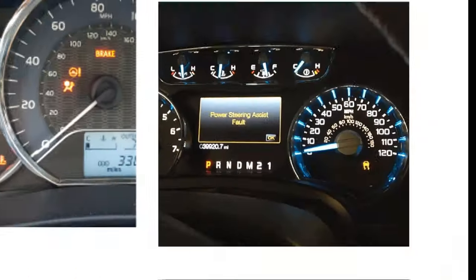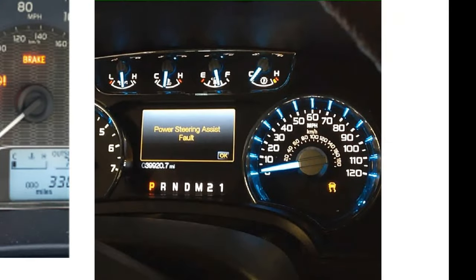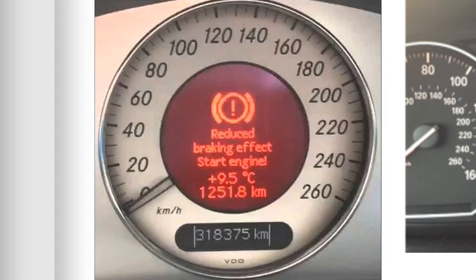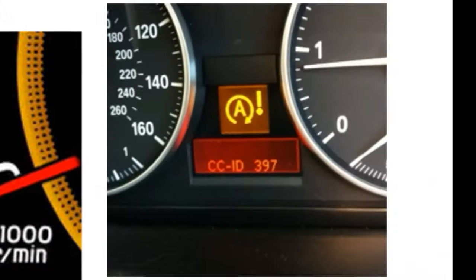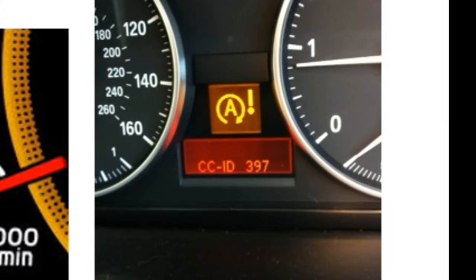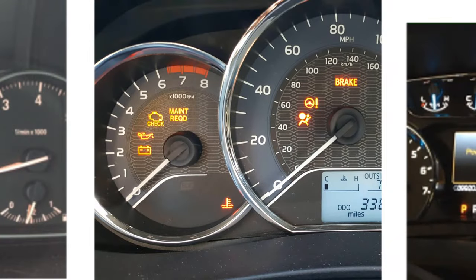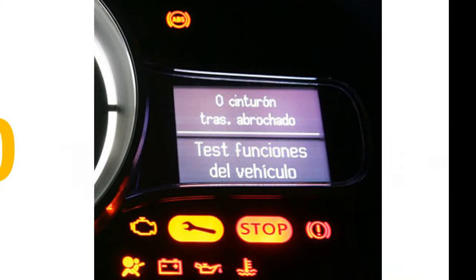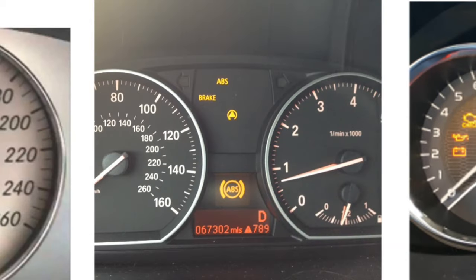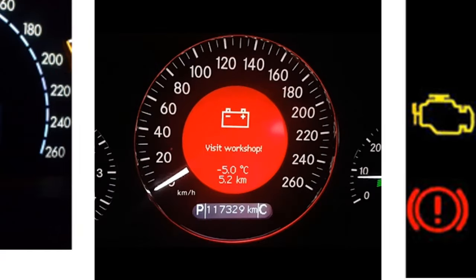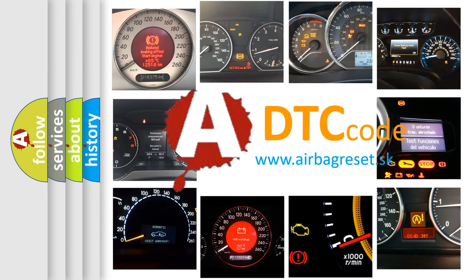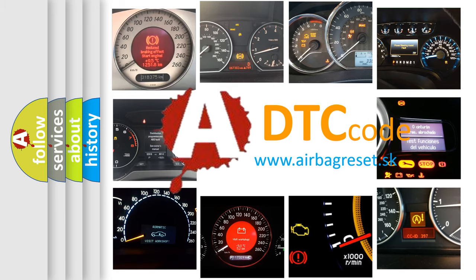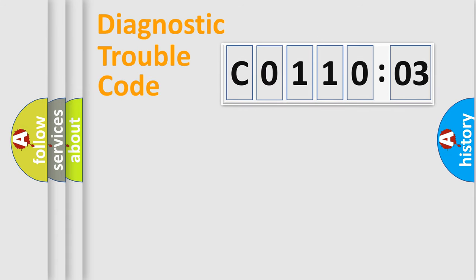Welcome to this video. Are you interested in why your vehicle diagnosis displays C011003? How is the error code interpreted by the vehicle? What does C011003 mean, or how to correct this fault? Today we will find answers to these questions together.